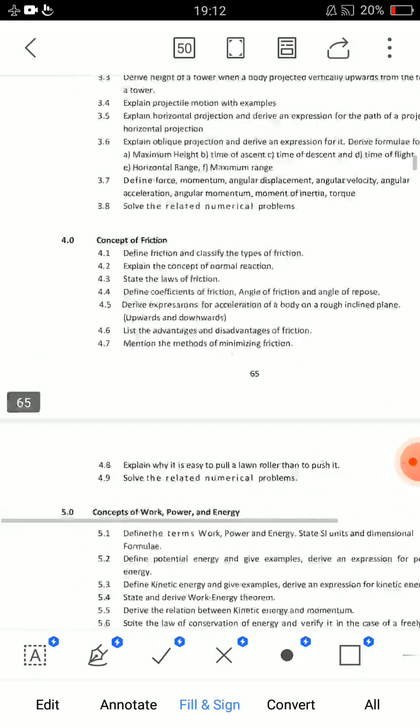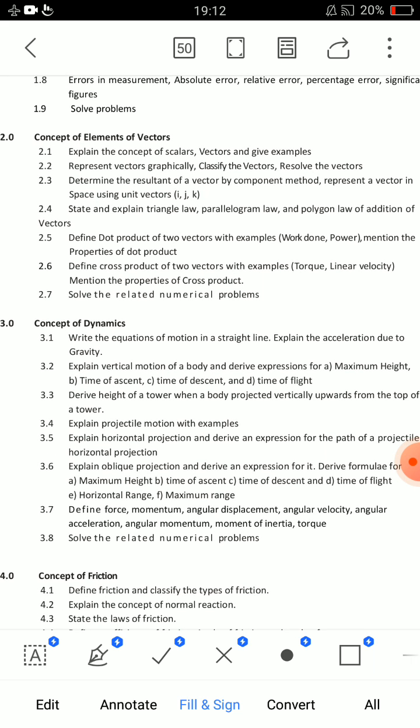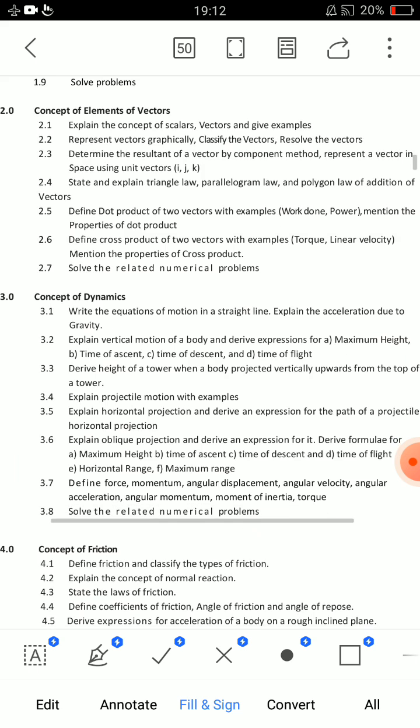In the second unit, the first important essay question is: state and explain the Parallelogram Law. Then triangle, polygon — short question. For triangle and polygon, draw the diagram. Make 3 points. The resultant vector magnitude and resultant vector — magnitude equations, diagram — you need to choose a diagram. When you prepare the parallelogram law, that is the first important essay question.